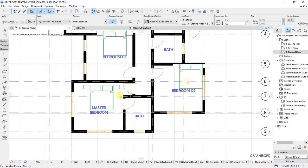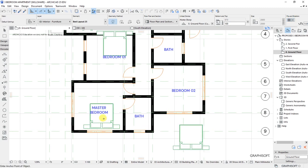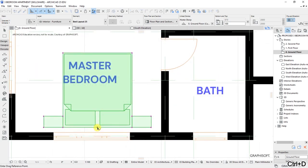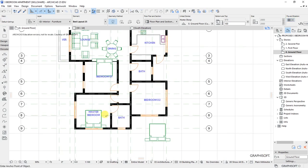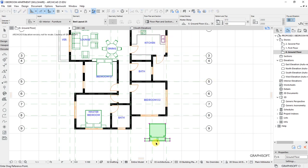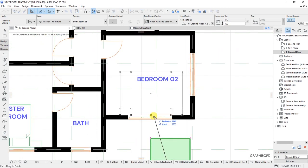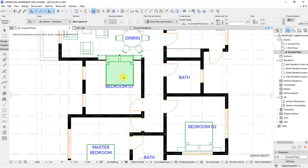Place the beds there, select these two, and use Ctrl+M to mirror them towards those areas. Then Ctrl+D to drag and move that bed towards the wall. Select that bed, right-click and drag. Also drag these to that point — so we have beds for the master bedroom and bedroom number two.